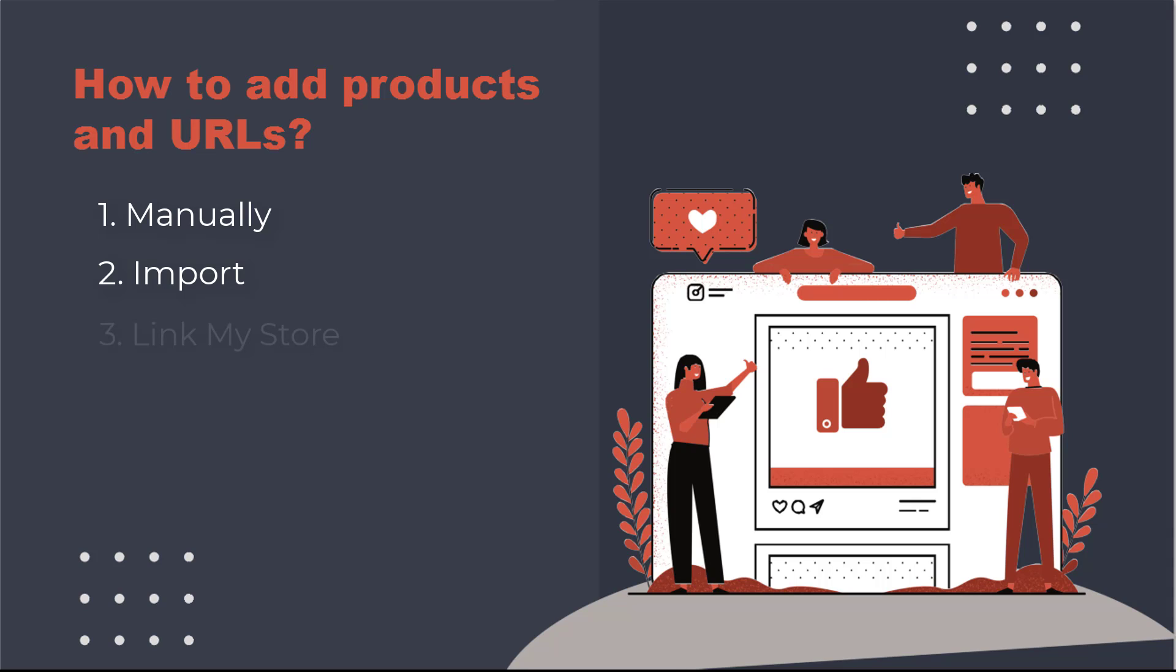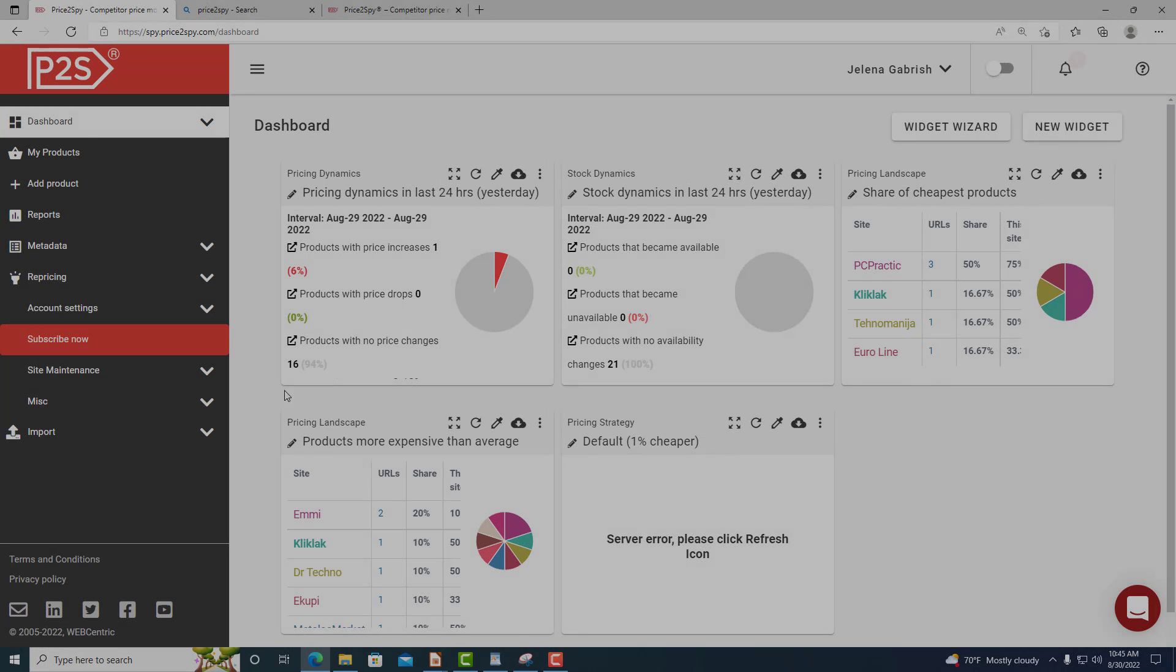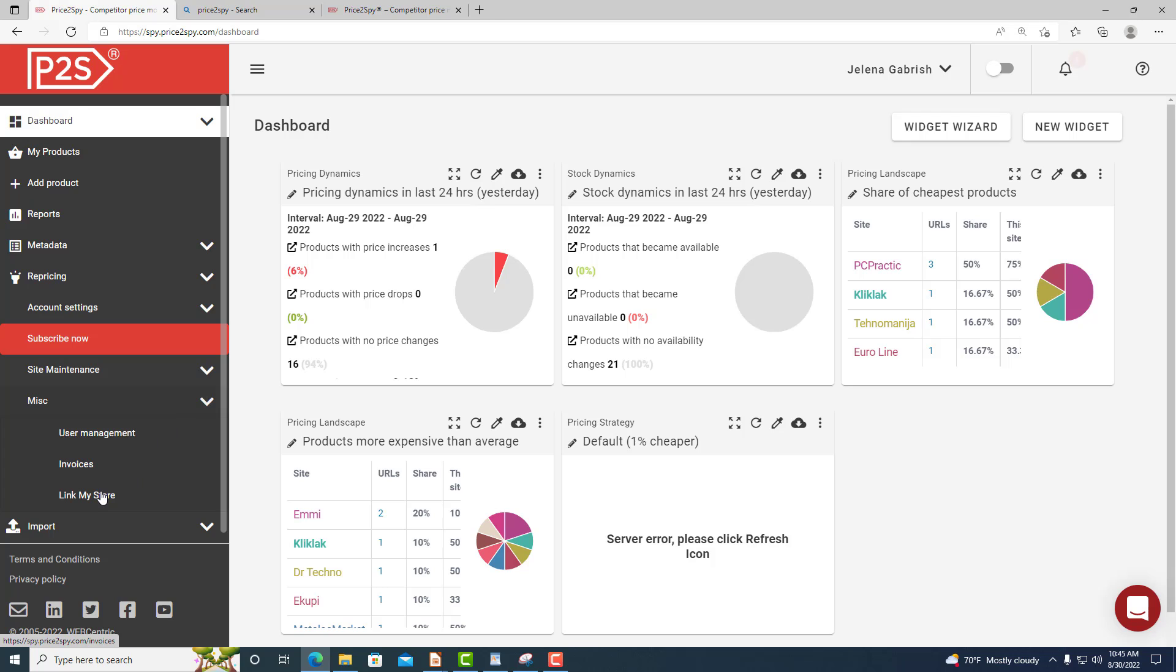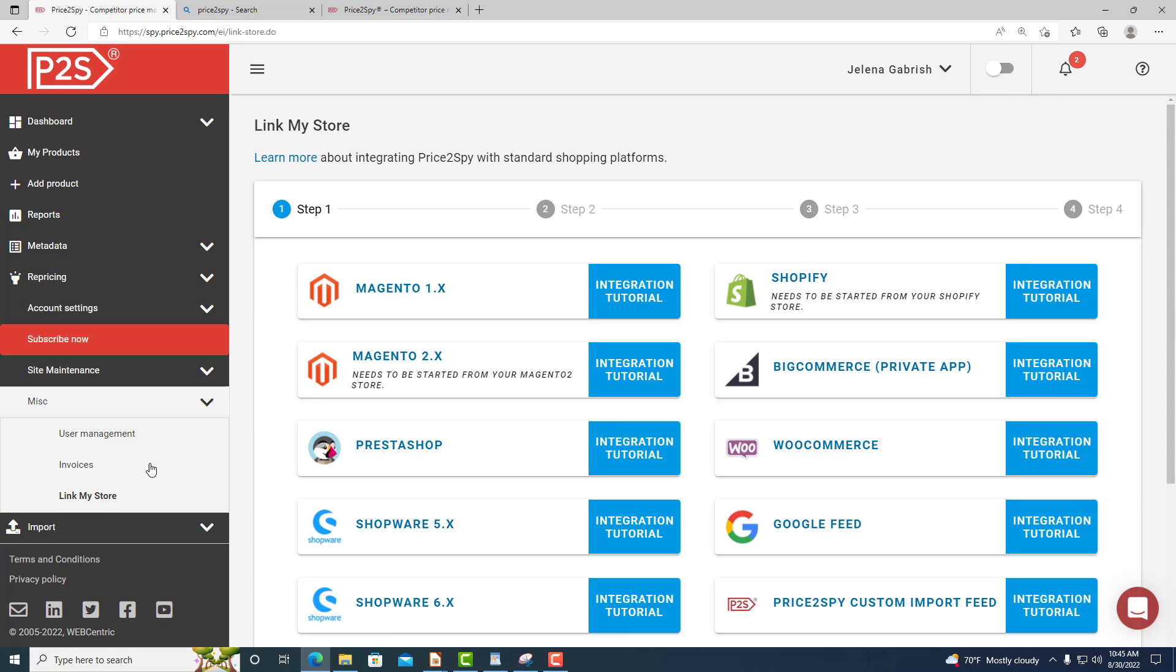Link my store feature. In case you're using some of the standard shopping platforms we are currently supporting, you can just integrate it with Price2Spy so we will pull all products directly from your store. You can find out more about this in our other tutorial.